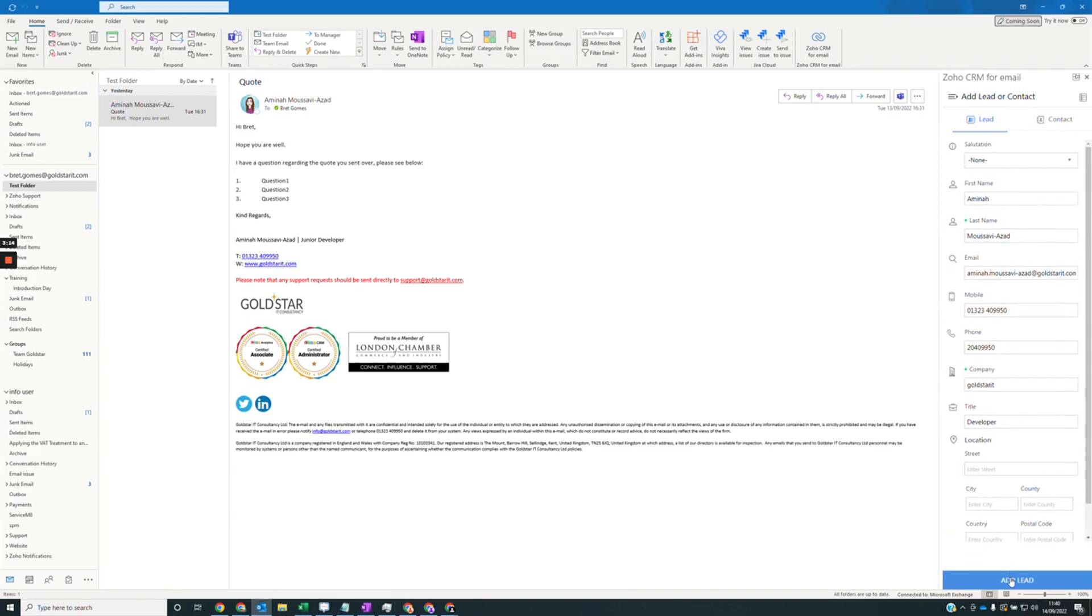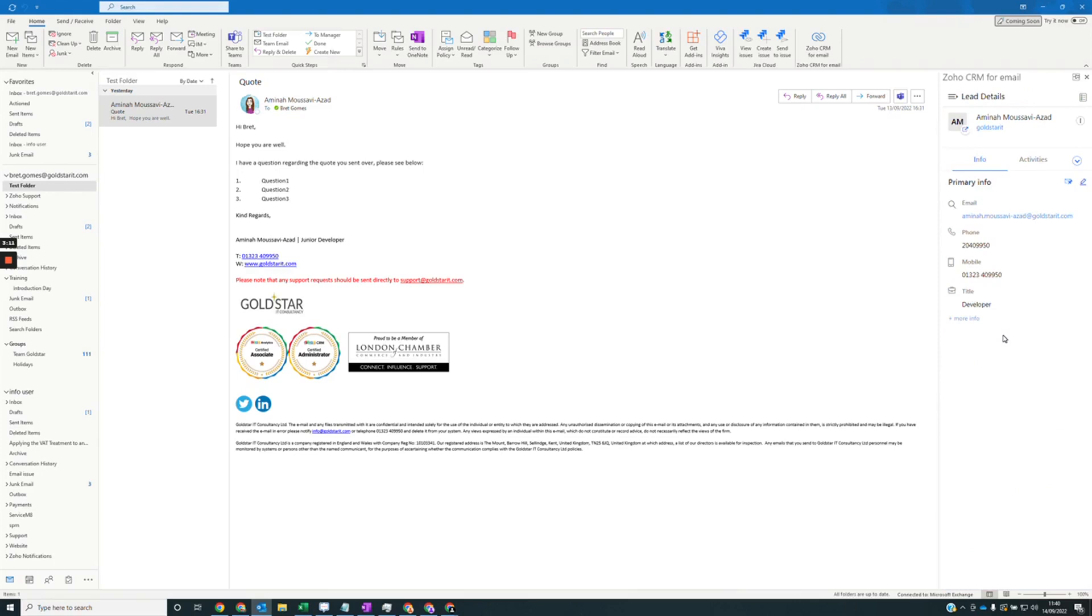With this, I'm going to add a lead. That's now created a lead in Soho CRM.